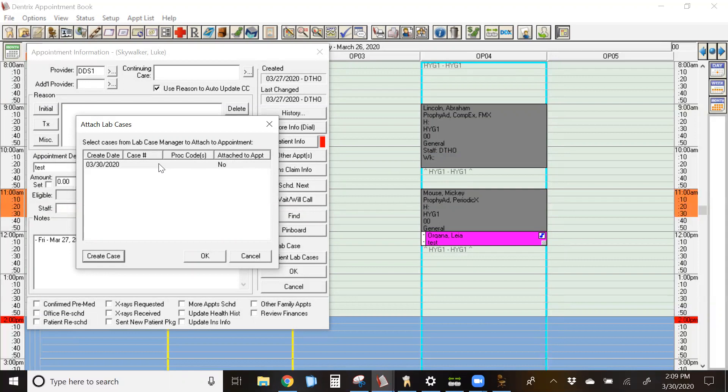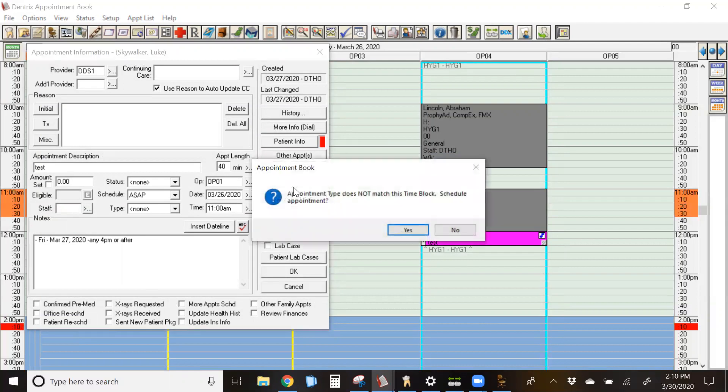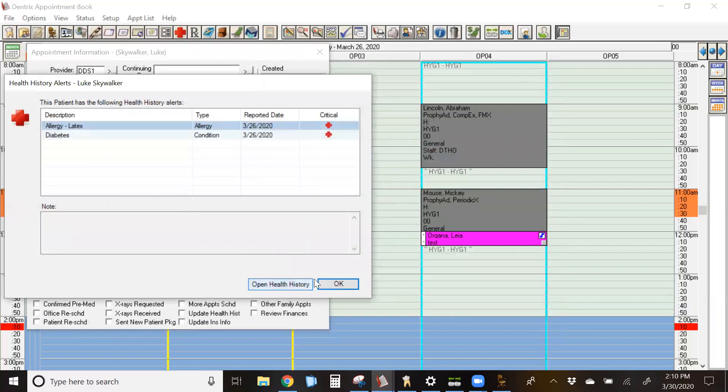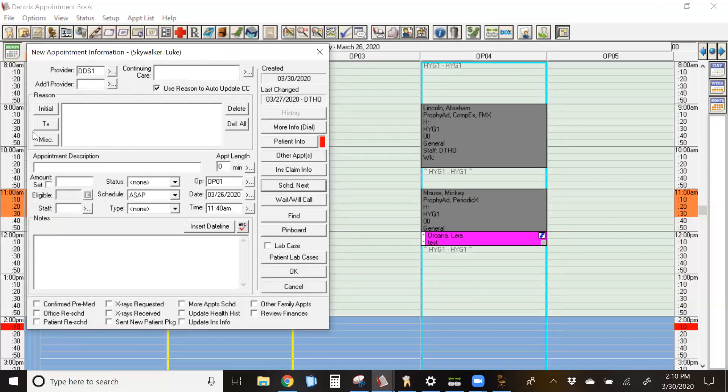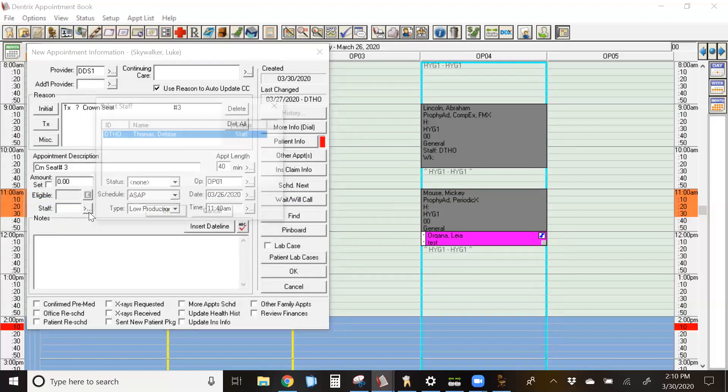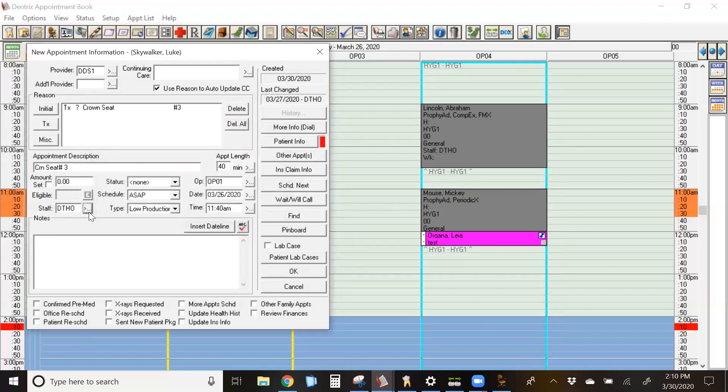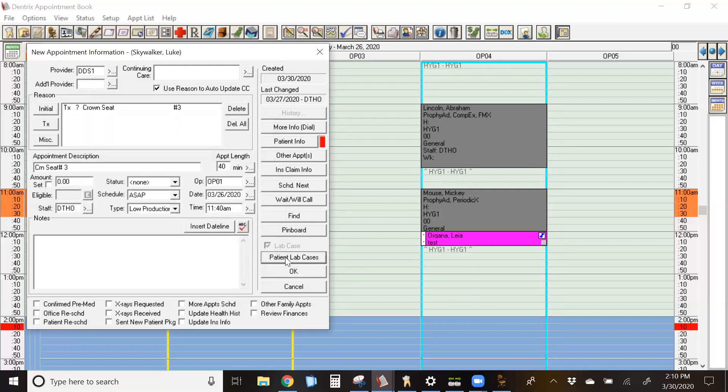This case is now available for this patient in the attached lab cases box. To attach it to an appointment, I'm going to show you that next. We're not going to attach it to the prep appointment, we're going to attach it to the seat. So I'm simply going to cancel out of that box. Now that that lab case has been created, I'm going to click on schedule next and we're going to book the crown seat appointment. It brings up a blank new appointment information box and you can fill all of your information in. I'm going to grab my crown seat. And then down here where it says patient lab cases, I'm going to click on that button. Once again, I'm going to single click to highlight the case. It will be blue once it's highlighted and then click OK.